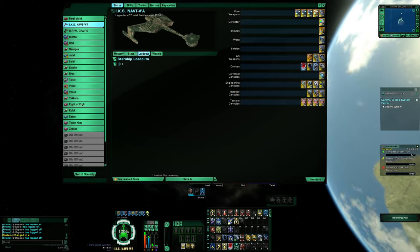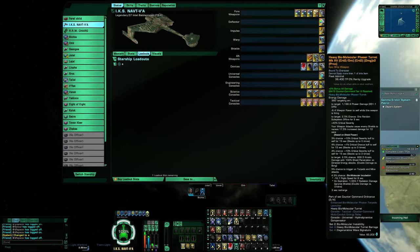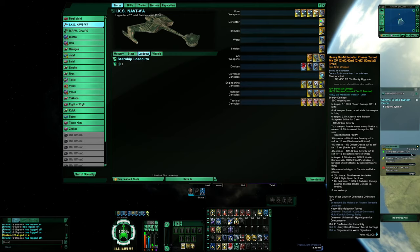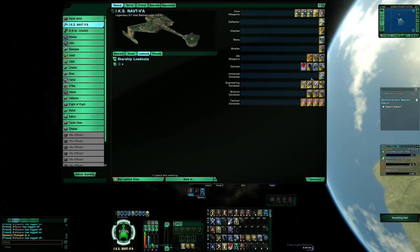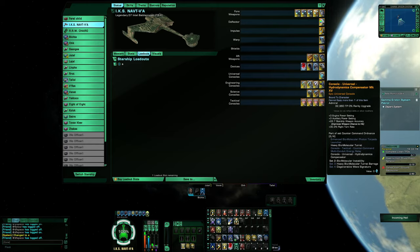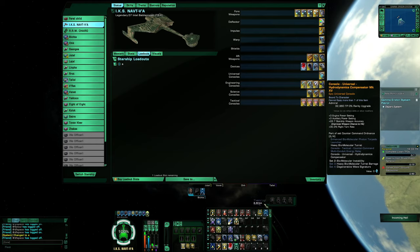Then we got the biomolecular phaser turret paired with its console, the hydrodynamic compensator with engine power, aux power, weapon accuracy, and flat flight turn rate.